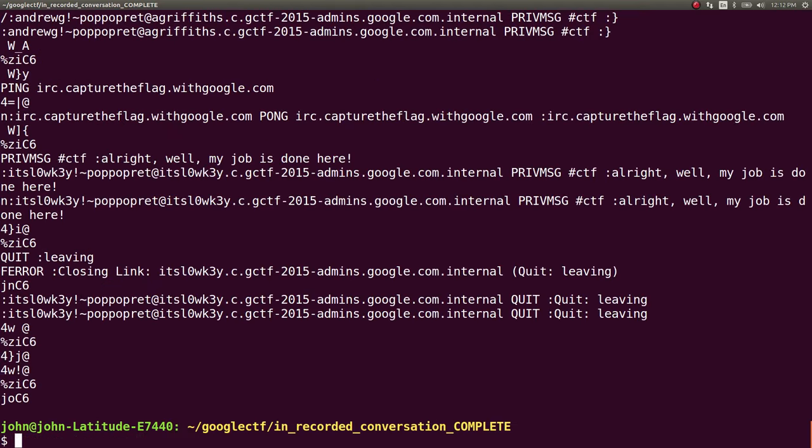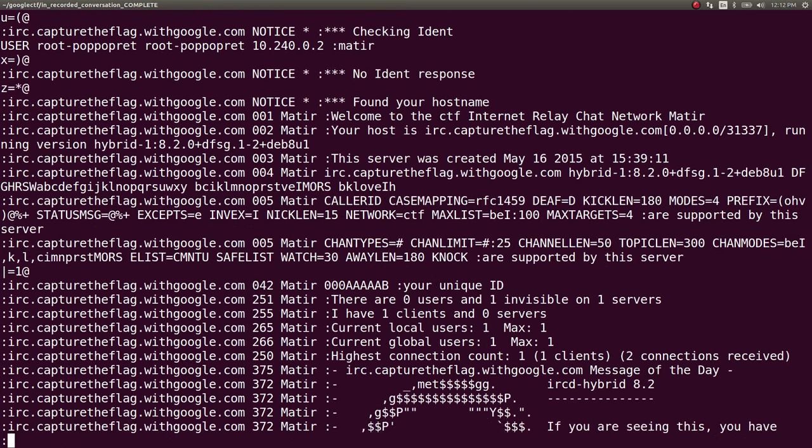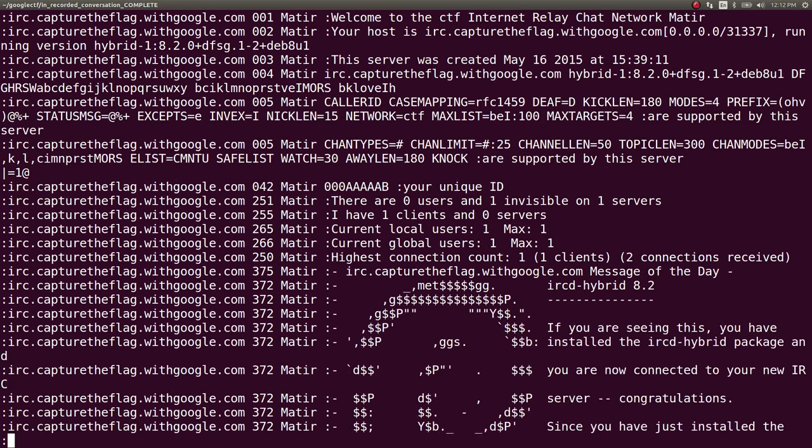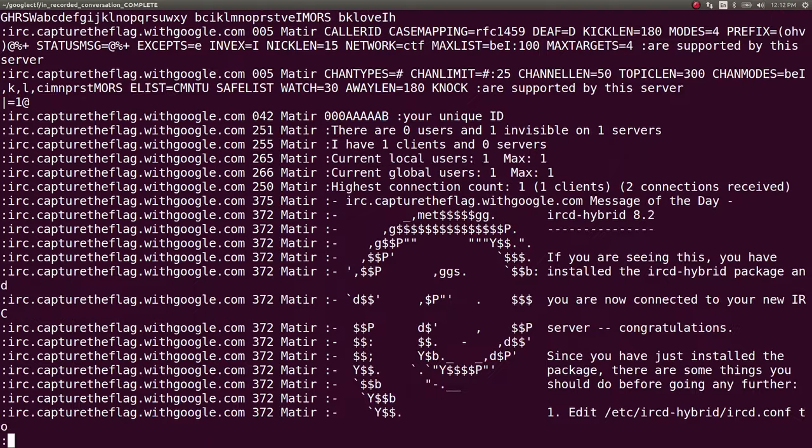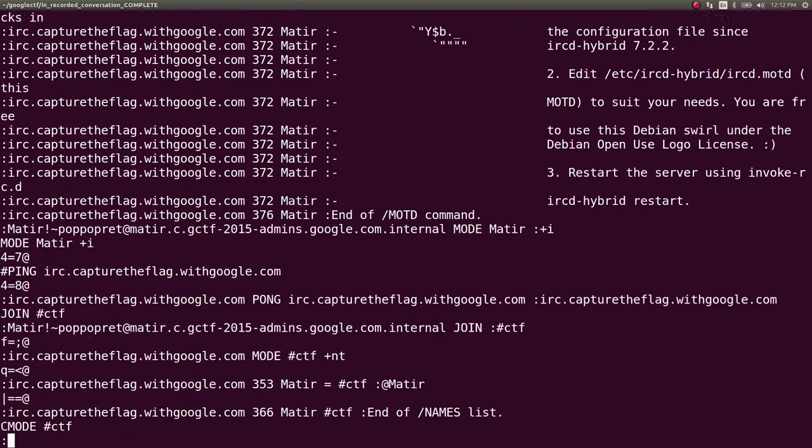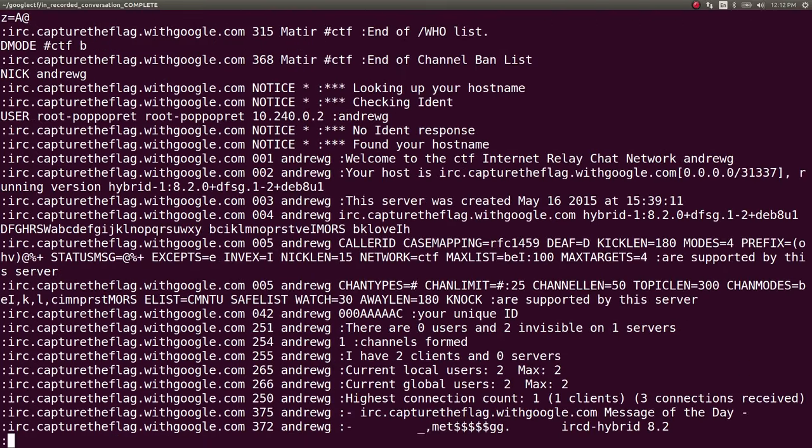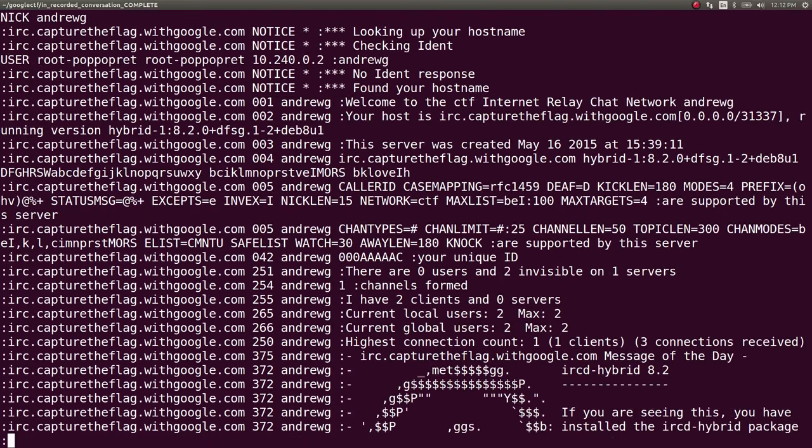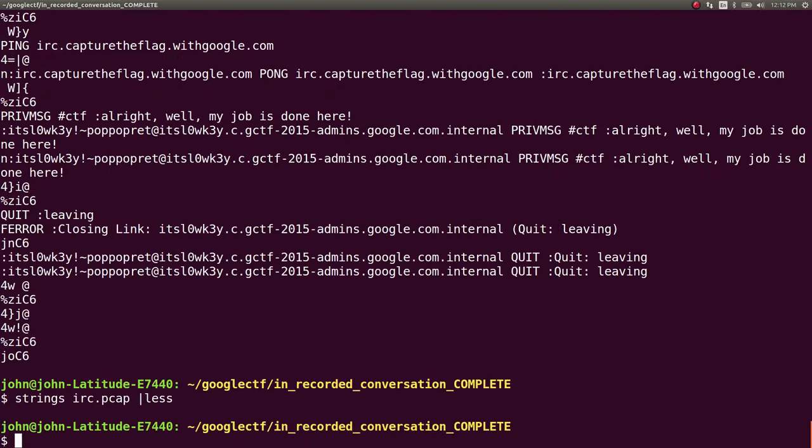I ran strings on it and it's in plain text, at least a lot of it is, because it's IRC. So you can just peruse through here and what I did is I actually ended up grepping for the CTF flag format.